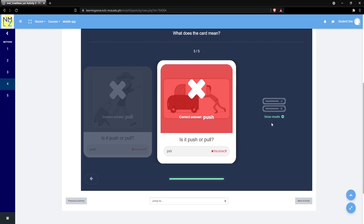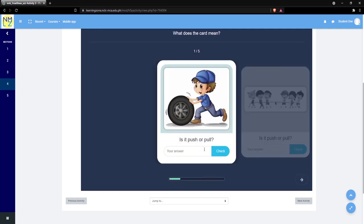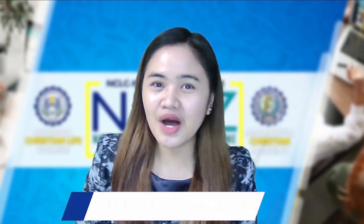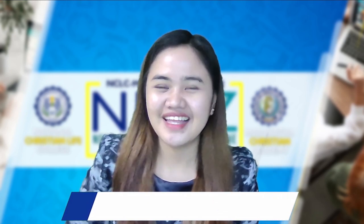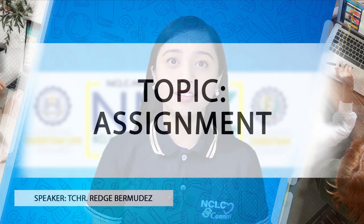On the right side of your screen, you can see Show Results where you can view your score. You can use the Retry button if you are not satisfied with your score. That's all for our quick tour on how to view courses and answer activities.